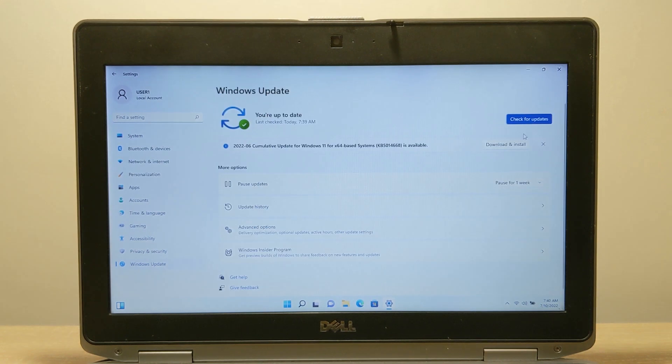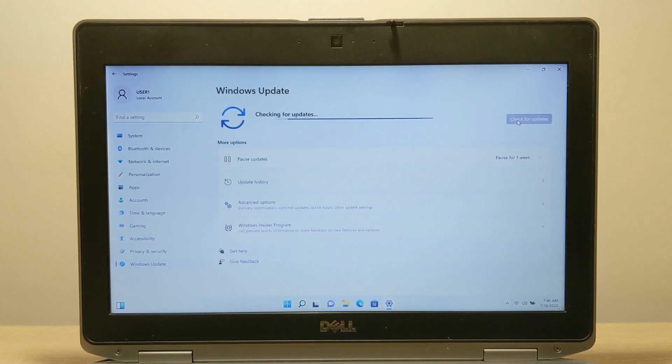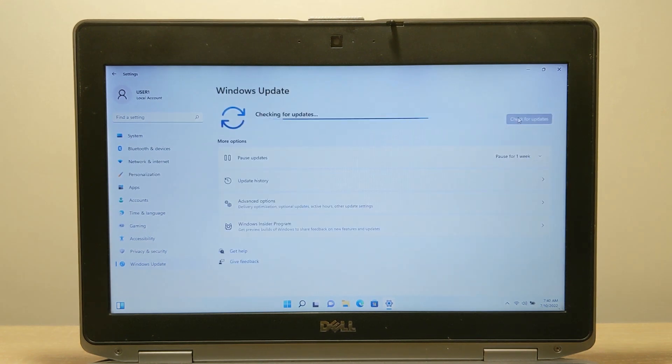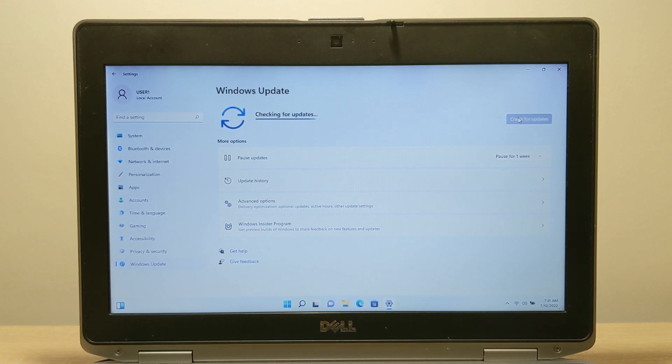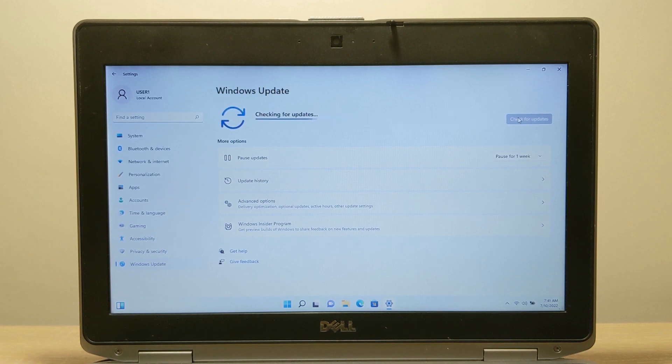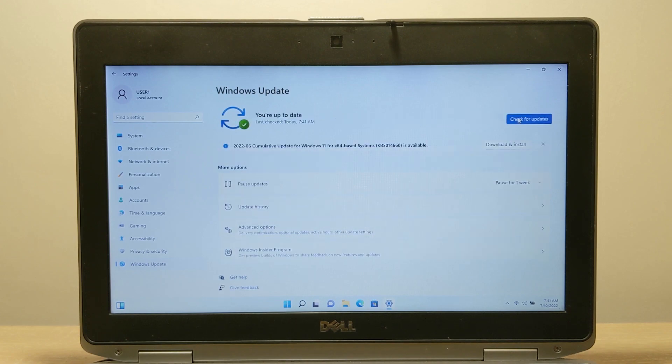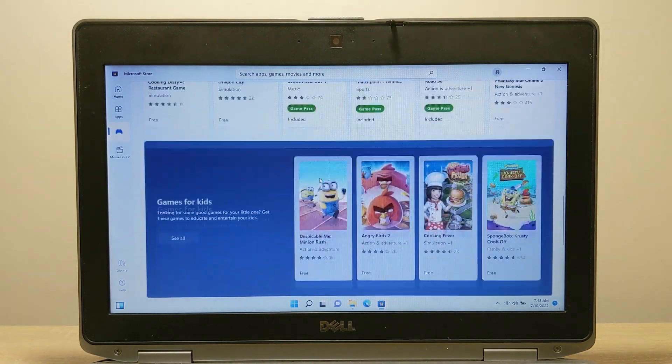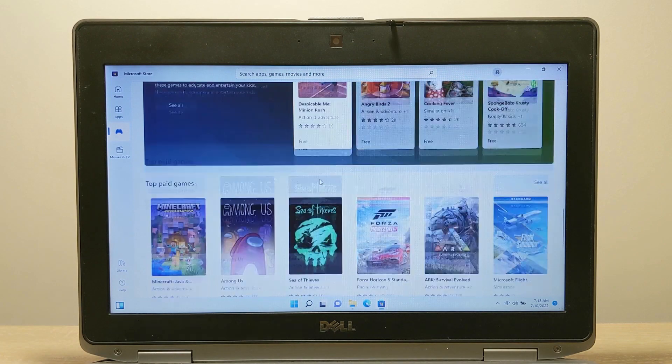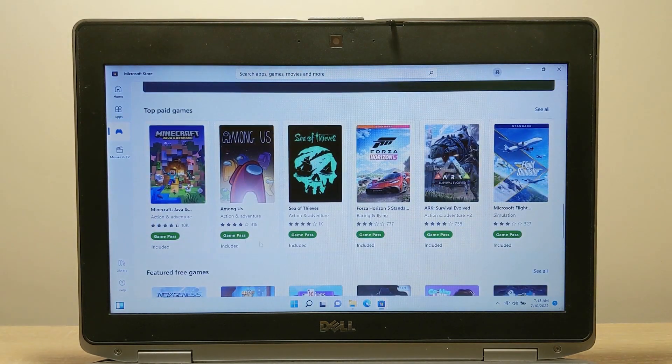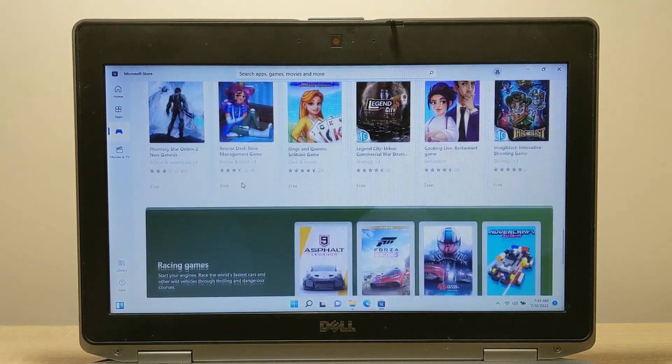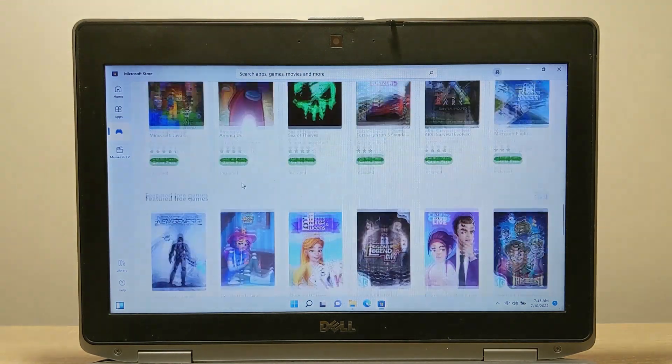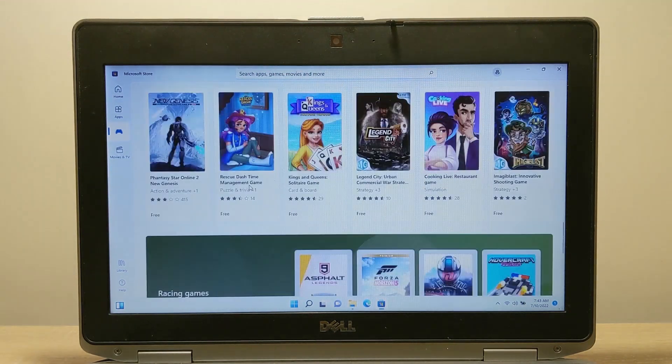I got all the important updates as you can see including security updates. Therefore everything works without problems, there were no freezes or blue screens. Microsoft Store also works fine, so you can try this method for sure. I think it will suit everyone.